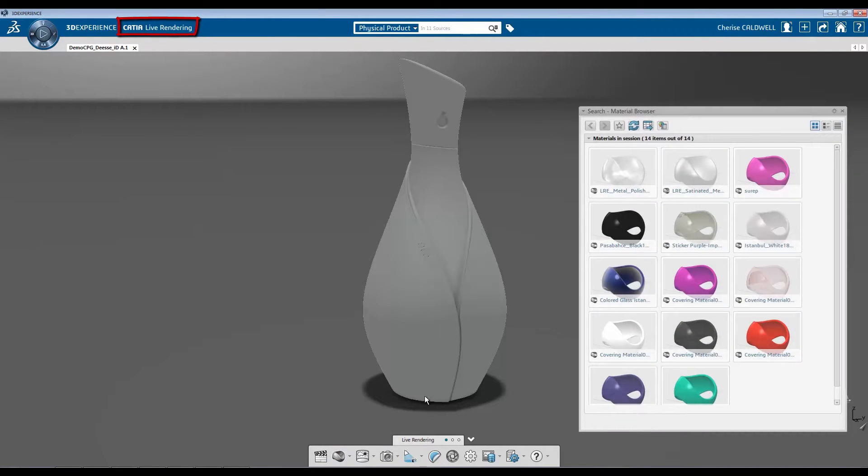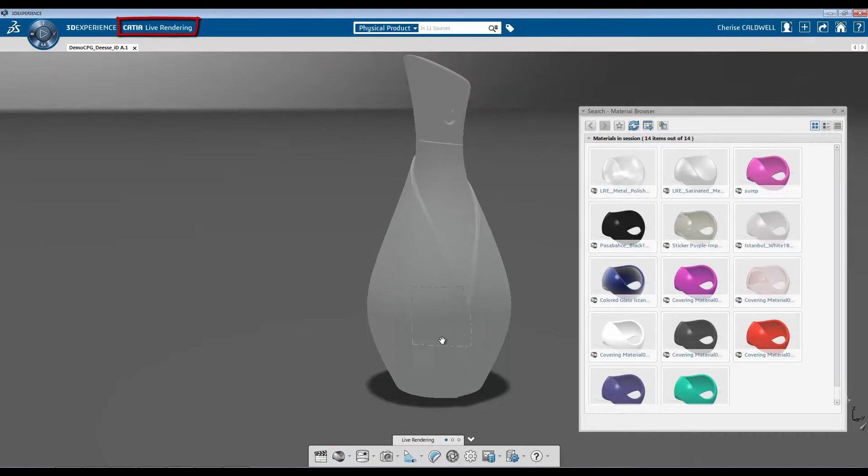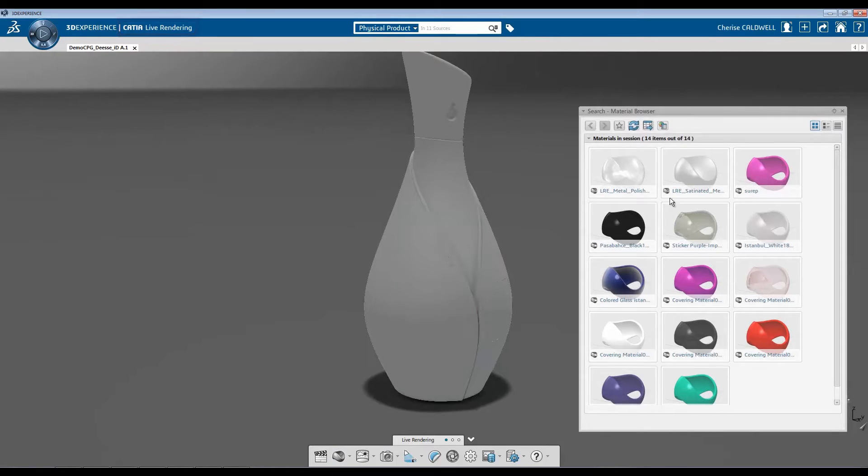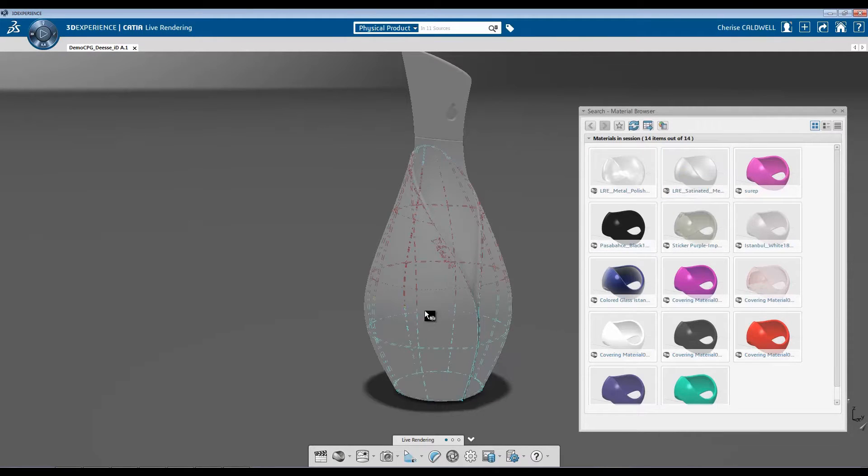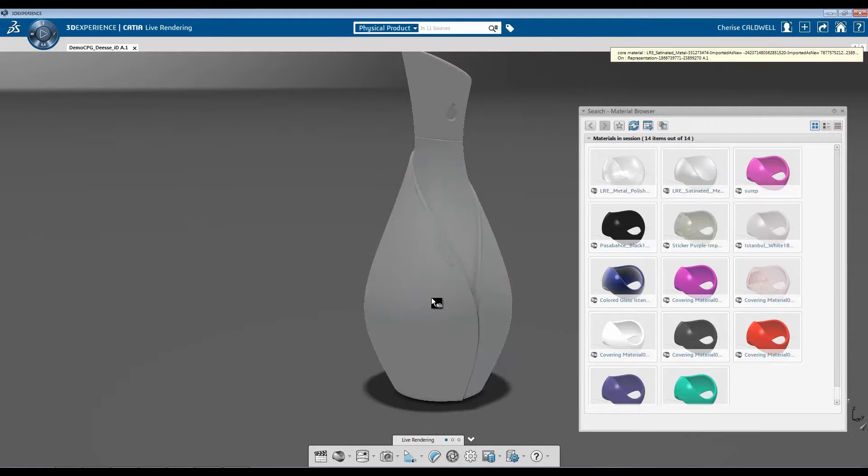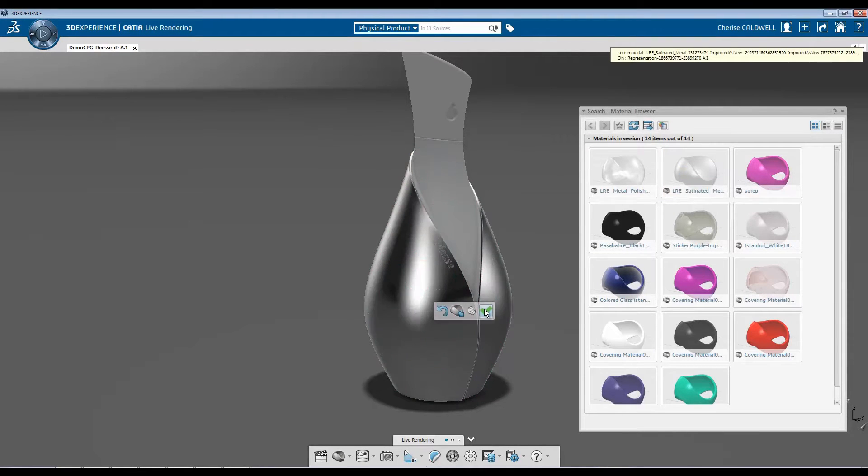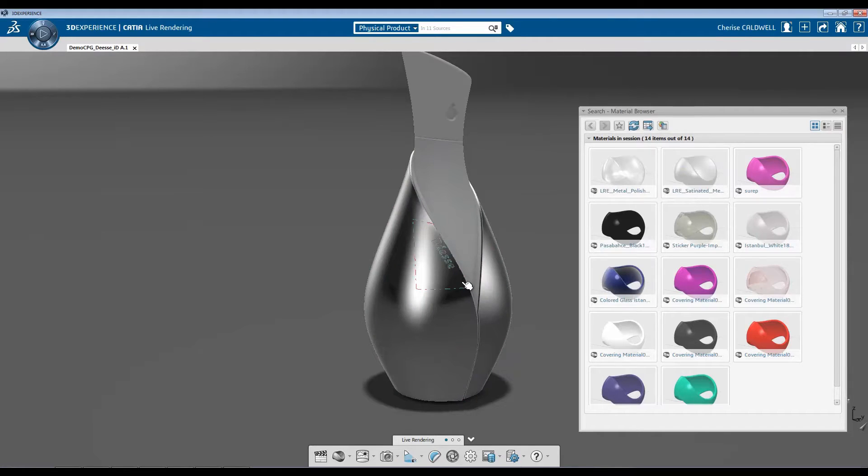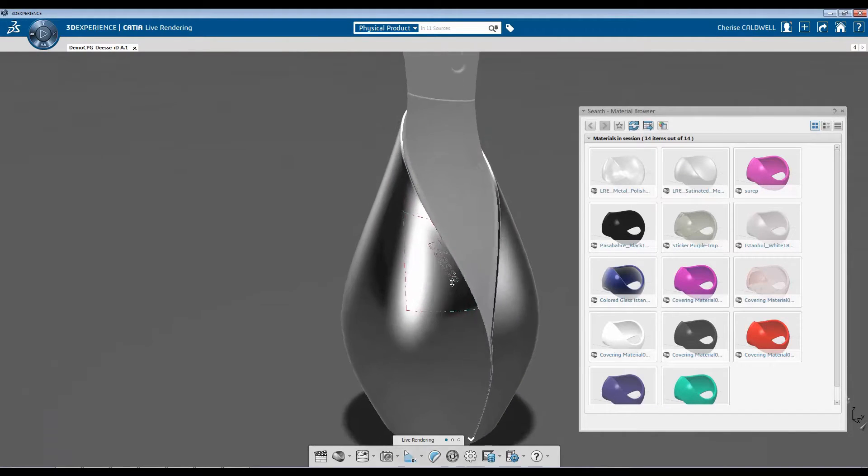I'm going to come down to the Apply Material button and I'm going to select the material that I would like to use. Hit the check mark once I'm done.